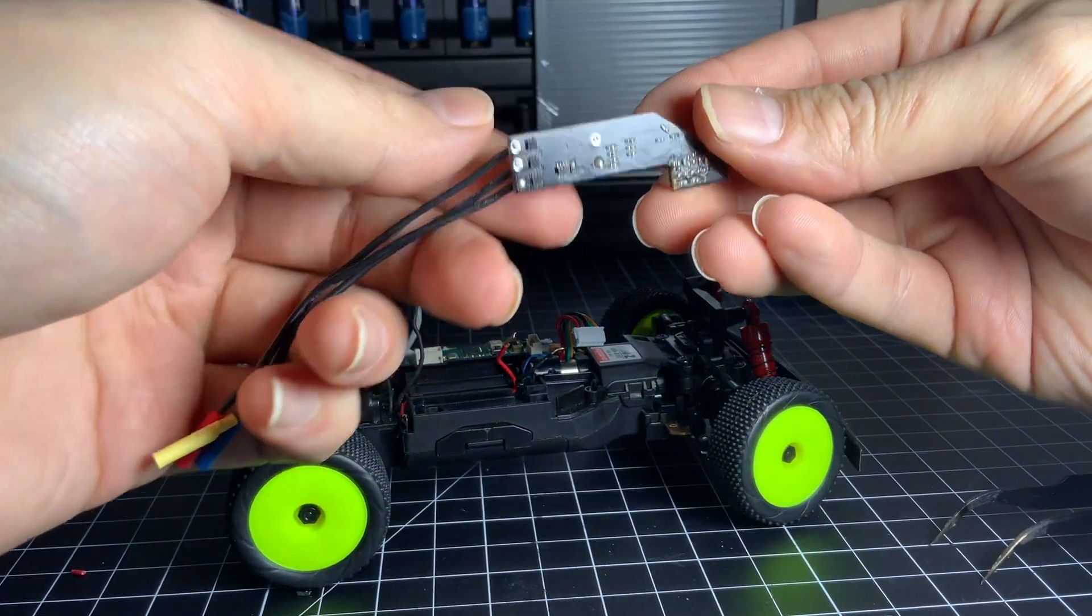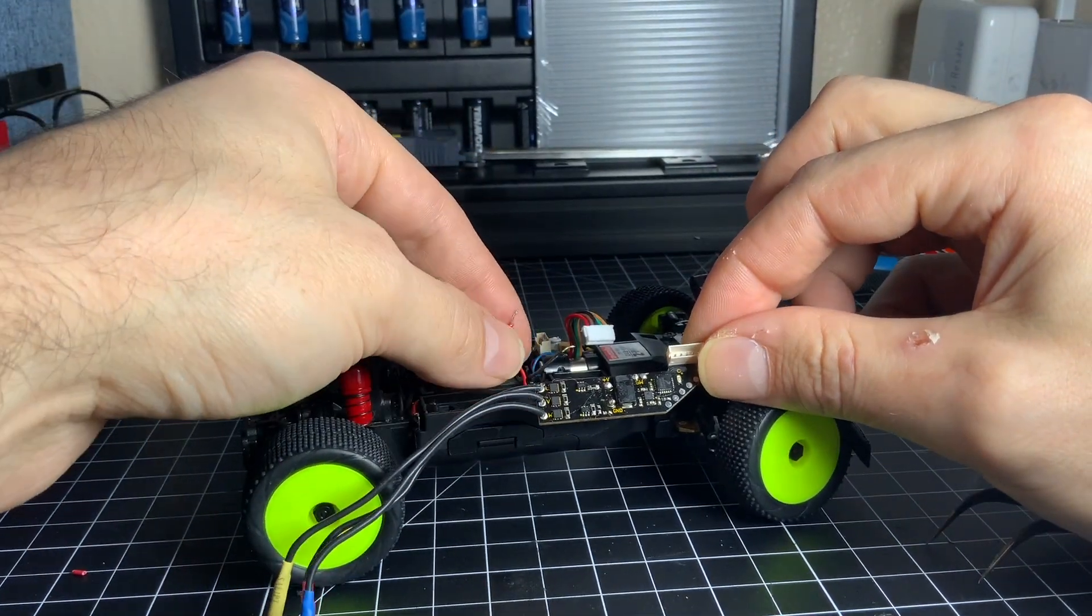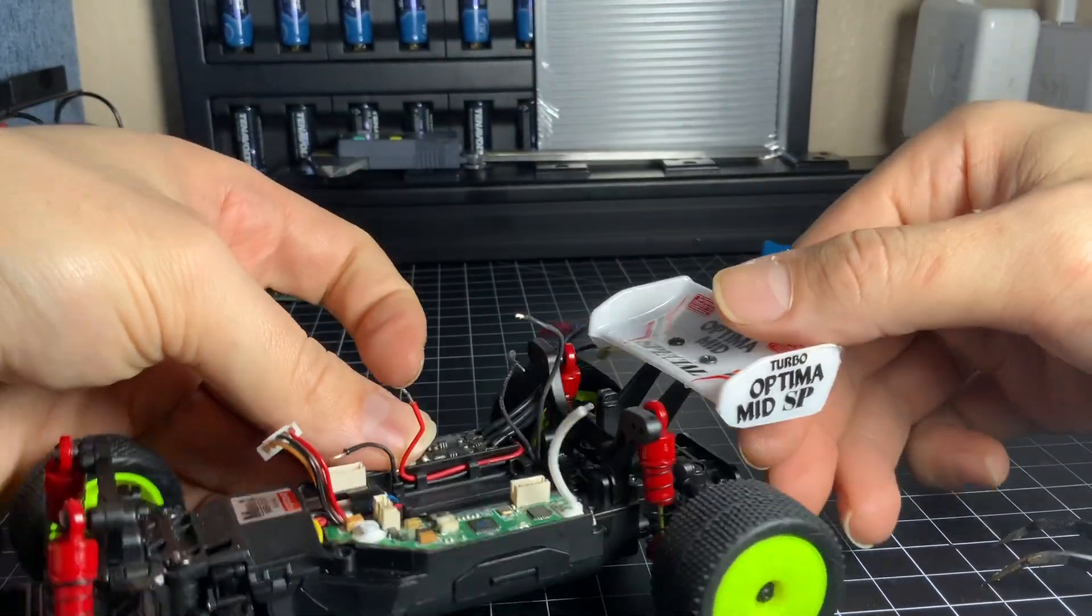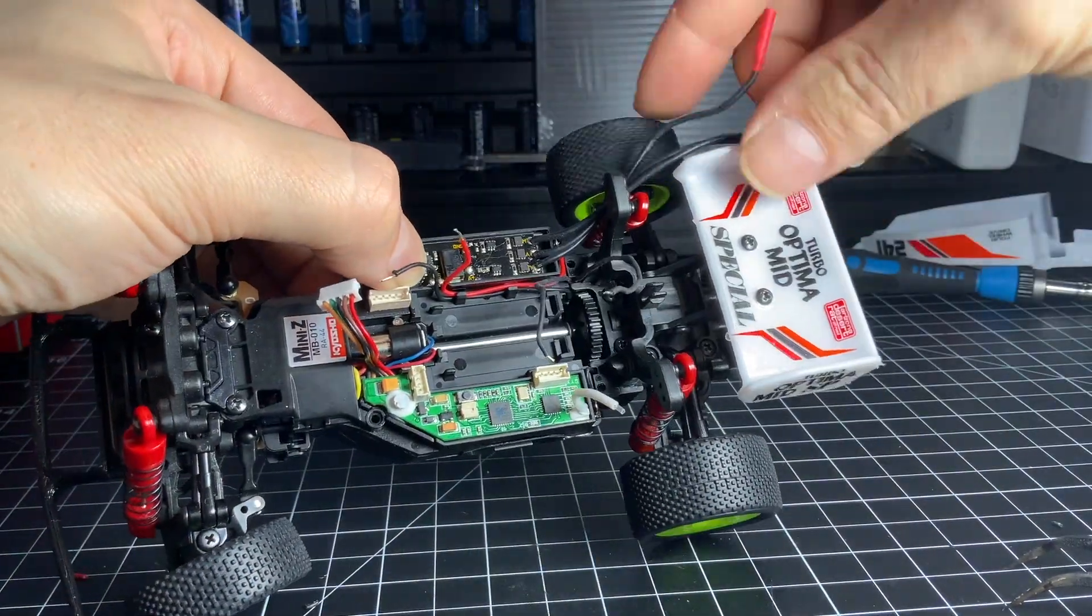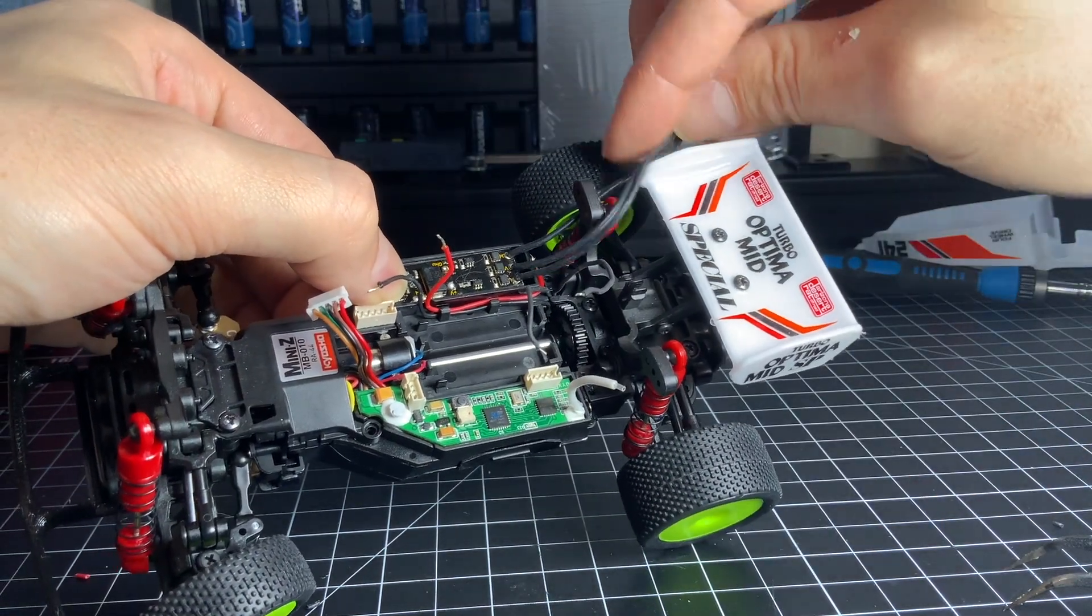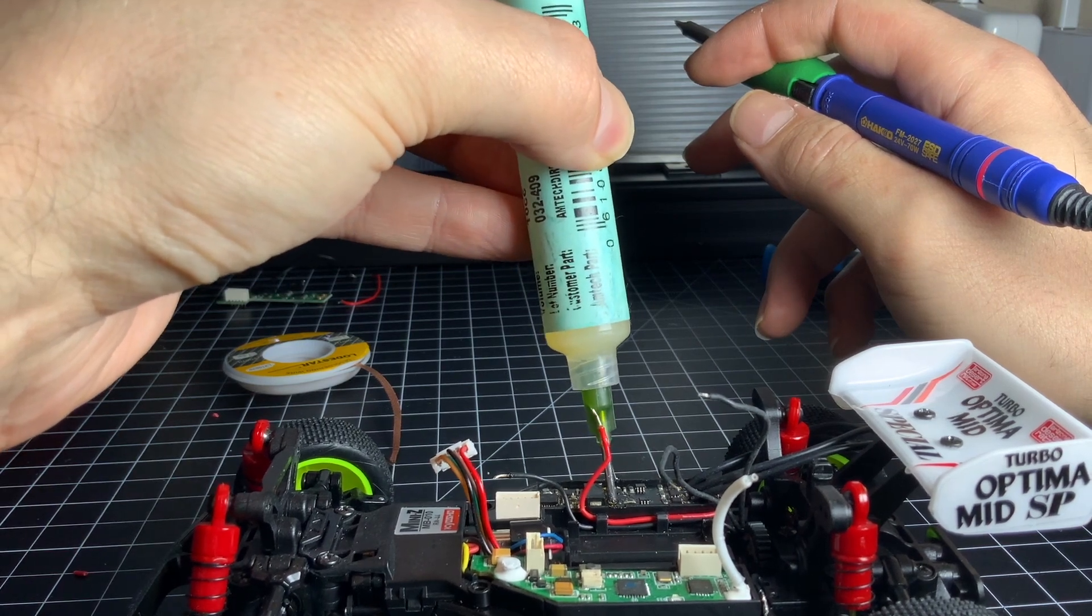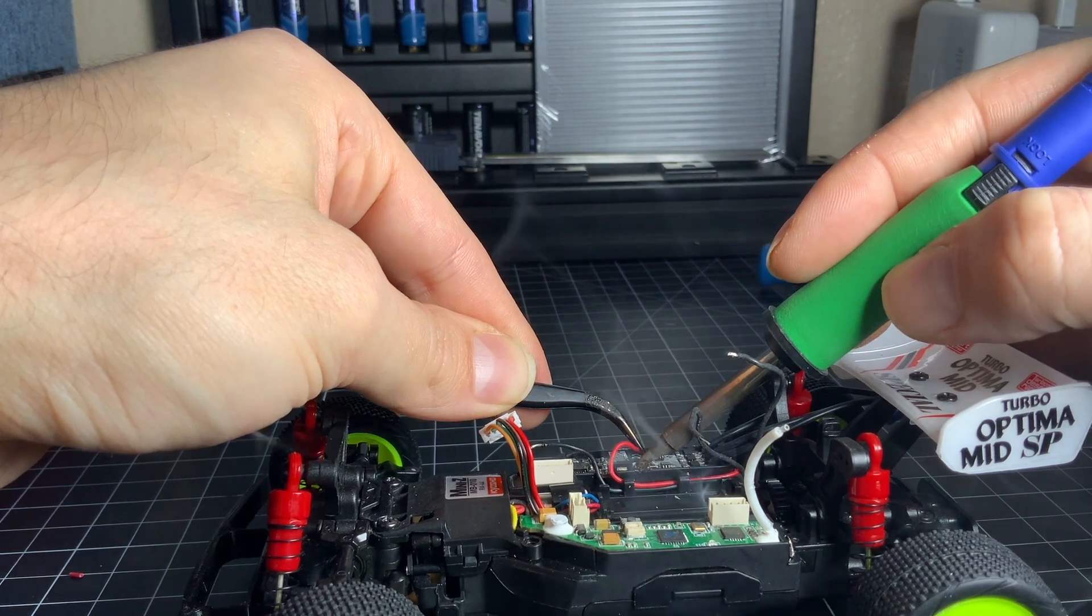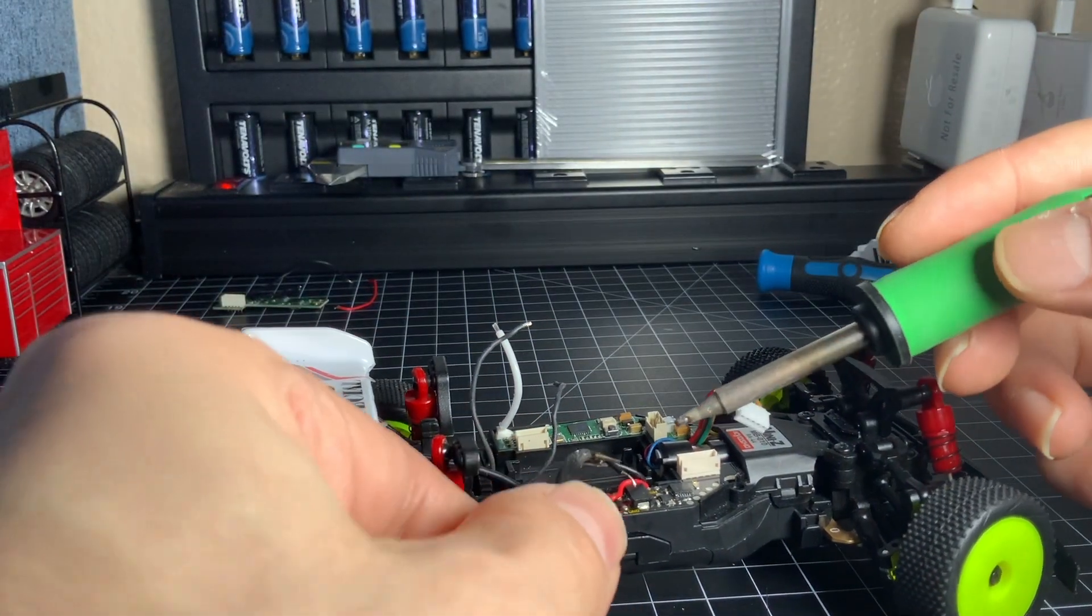Let's get our new ESC into position. Then get some more flux and prep the board for soldering. Solder the red wire to the positive terminal. Then solder the black wire to the negative terminal.